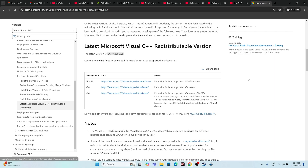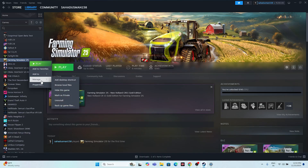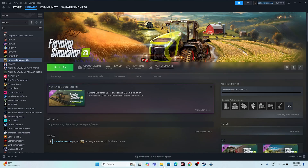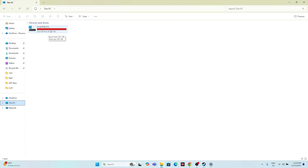If you've tried all the above steps and are still having issues, try uninstalling and reinstalling the game. Right-click the game in Steam, go to Manage, and select Uninstall. Important: when you reinstall the game, do not install it back on the same local disk — choose a different local disk drive for the reinstallation.